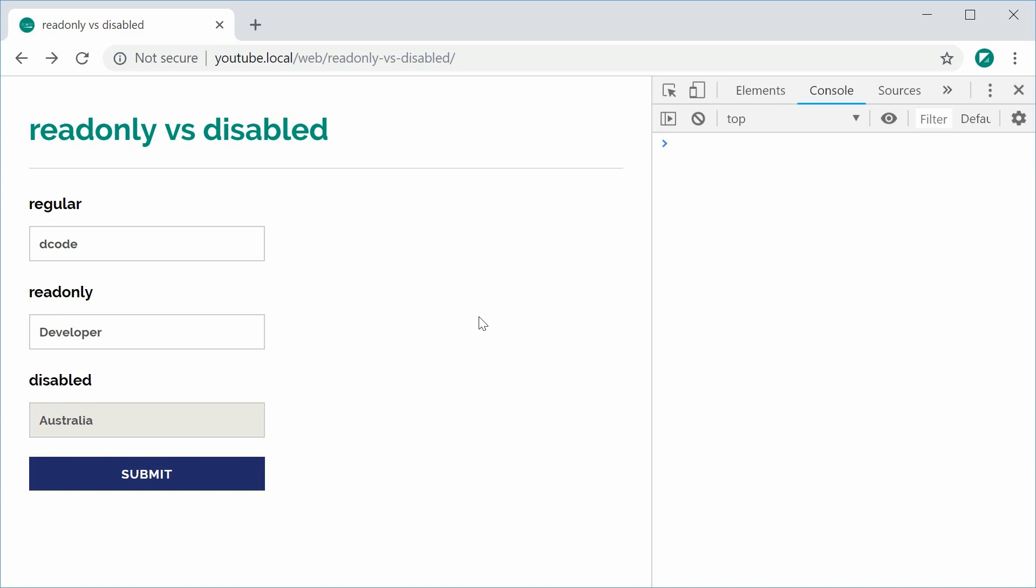So basically here we have three different types of fields. We have a regular field, we have a read-only field, and we have a disabled field.